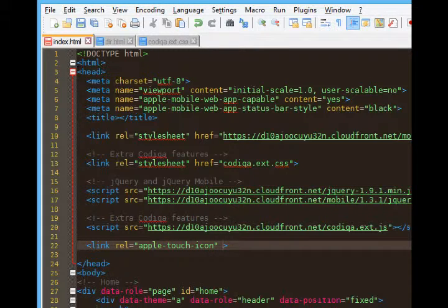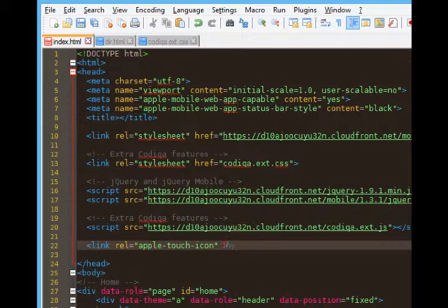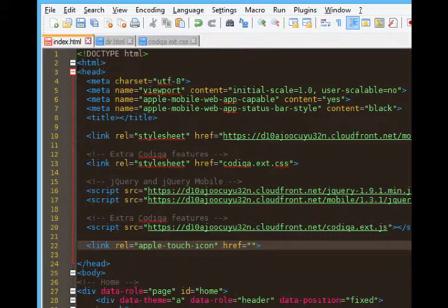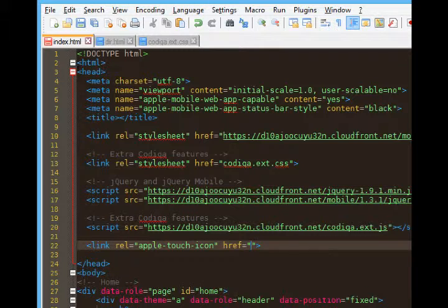We're saying that there's going to be a link href. There's going to be a link to a picture and the relationship is it's an apple touch icon. So if someone visits your project on an iPhone, iPad, iPod touch, etc. and saves the site to their home screen, they will get this icon.